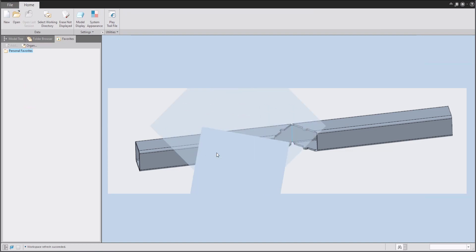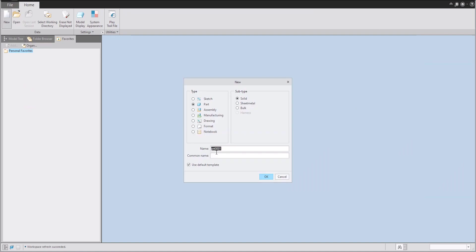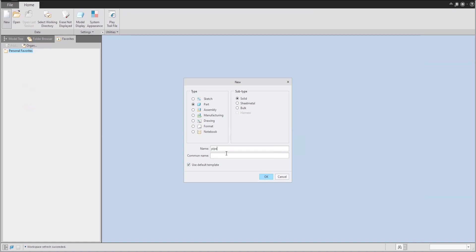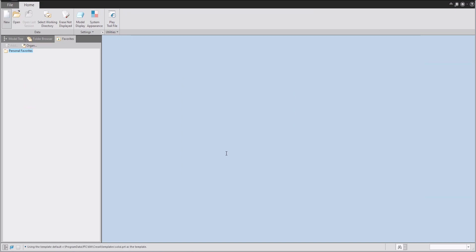First of all, I will create a new 3D model and we can create, for example, a solid part. I'd like to show you the transformation from solid to sheet metal, but it's also possible to do it with sheet metal directly. Let's see. So it will be named, for example, pipe.